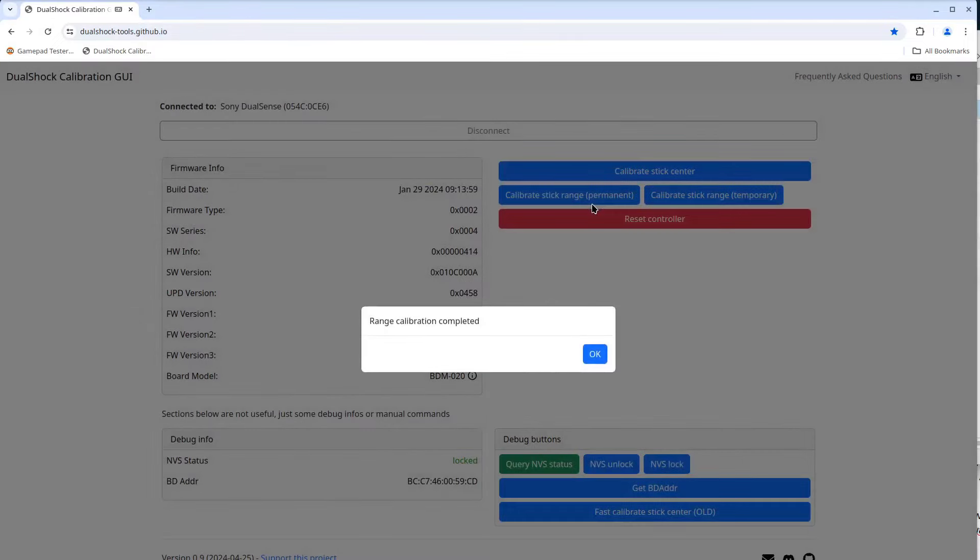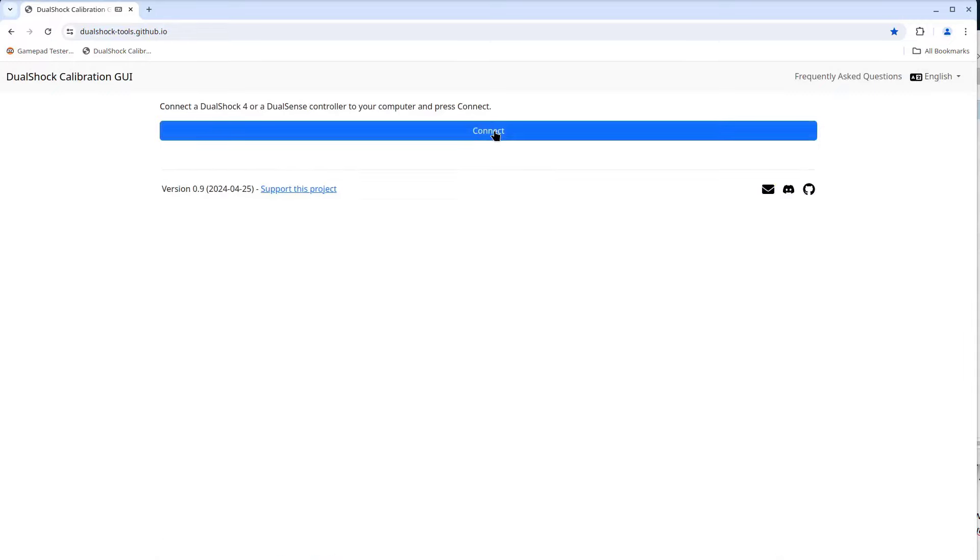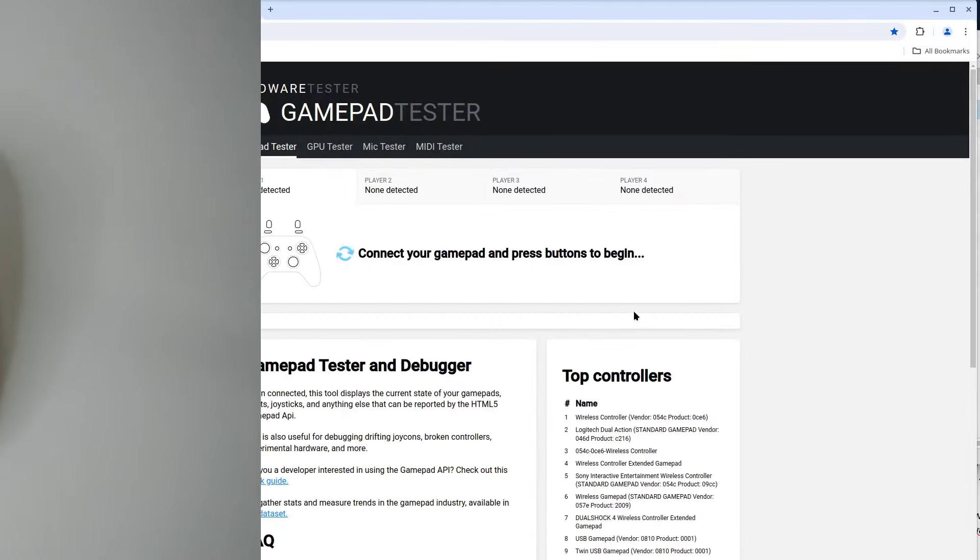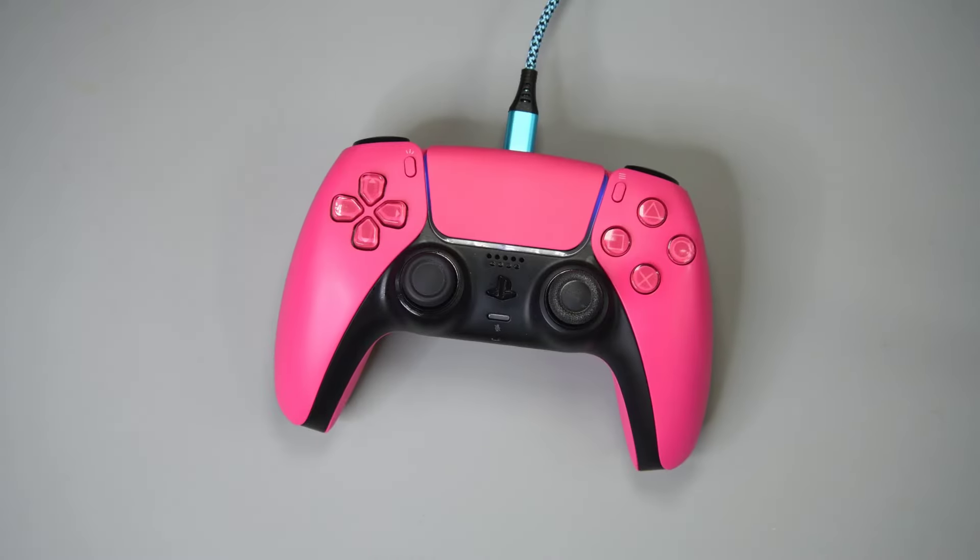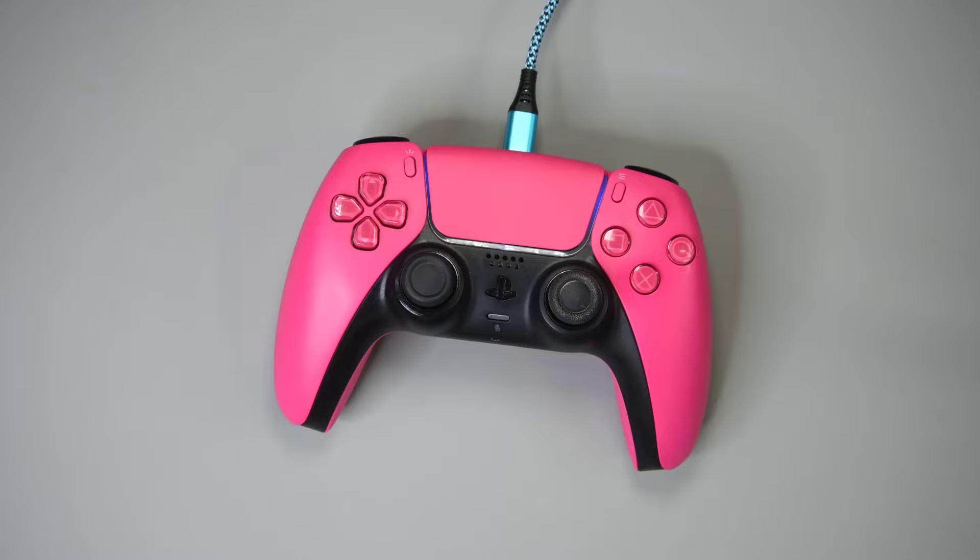If everything went okay, you should get a pop up saying so. Now I'll disconnect the program from the controller with the disconnect button. Now to the gamepad tester web page. We'll need to press a button on the controller to start it.